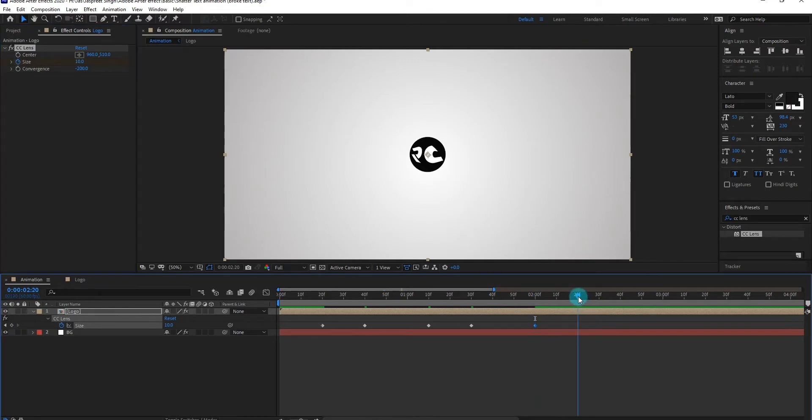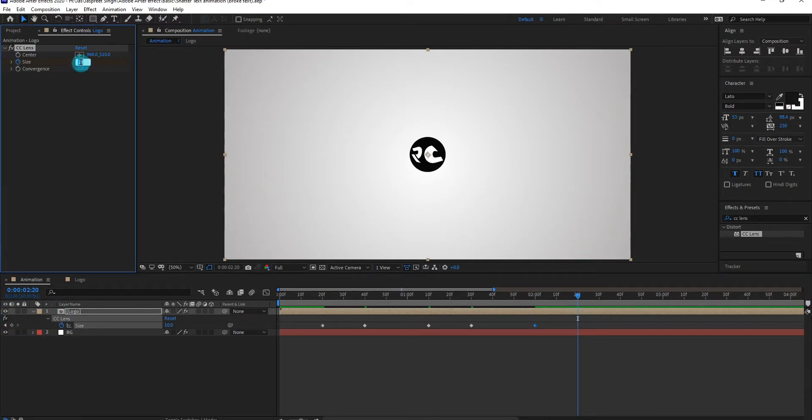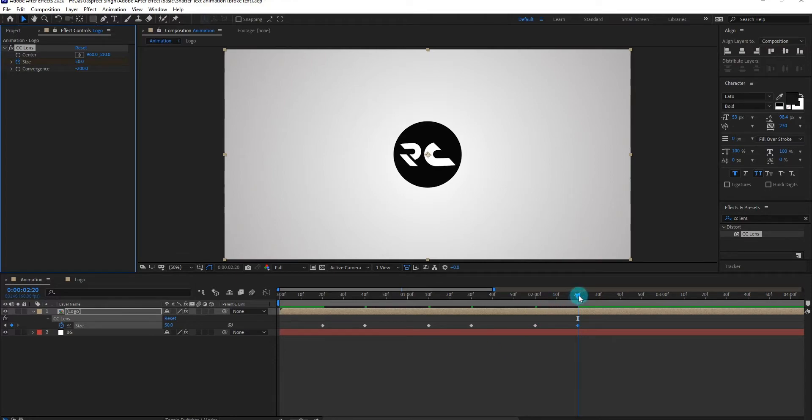Again go forward, change value to 50. Now our animation look like this.